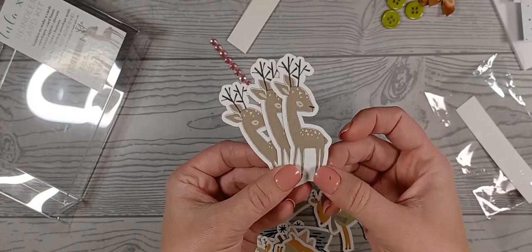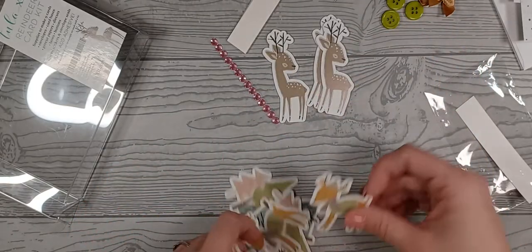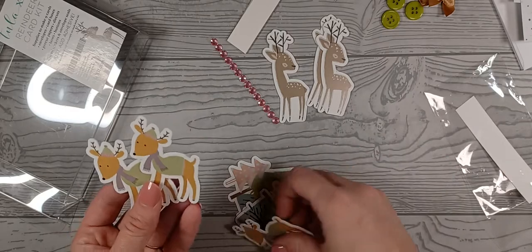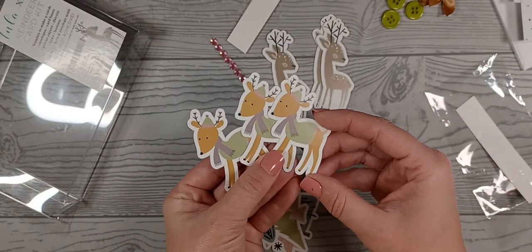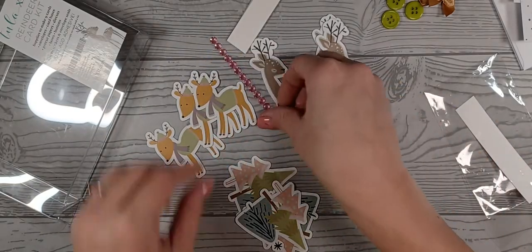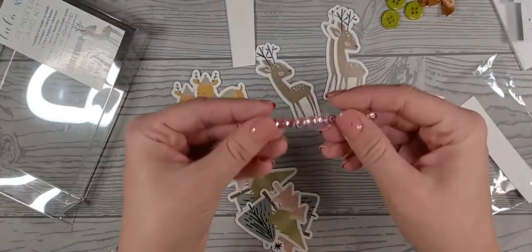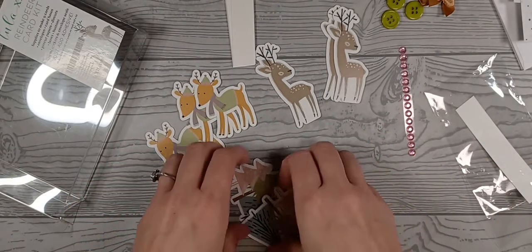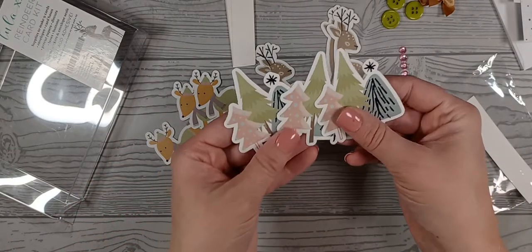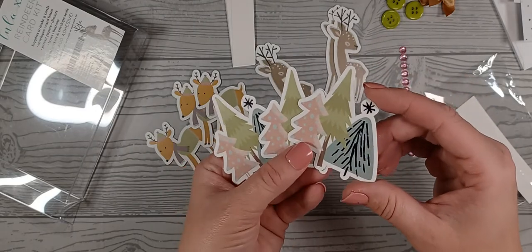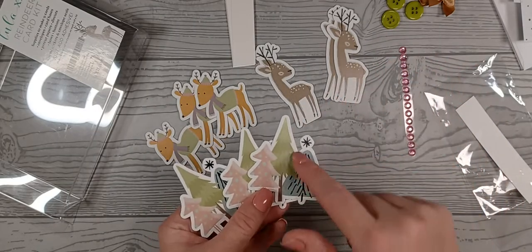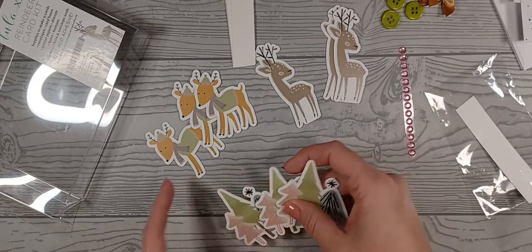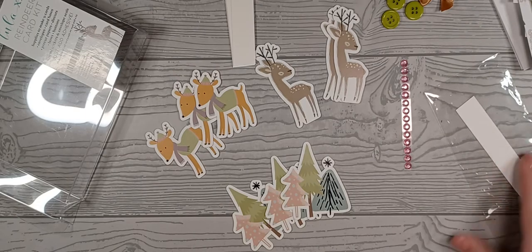You get three reindeer. And these are our die cuts. Then you get three more reindeer, these little jewels, and then three sets of trees. So that way you got something for each of your cards. And then you have enough paper for each one of those as well.